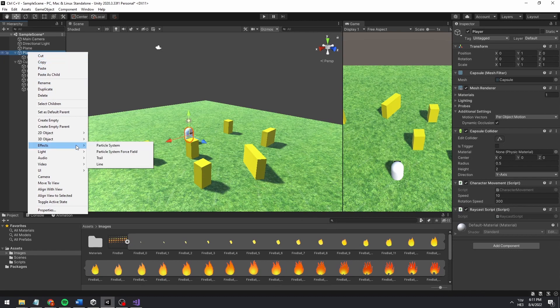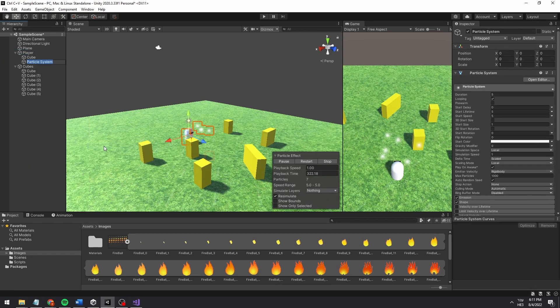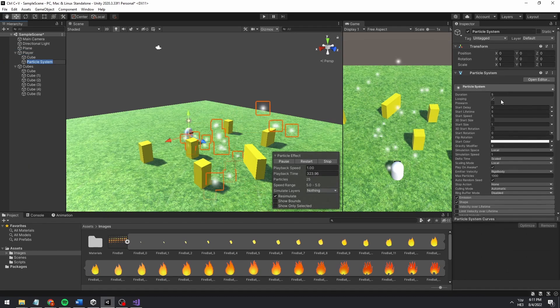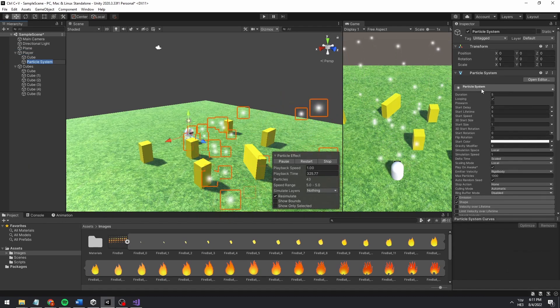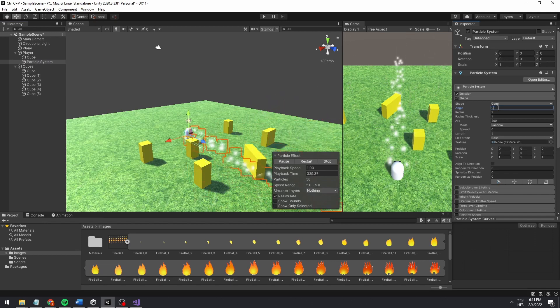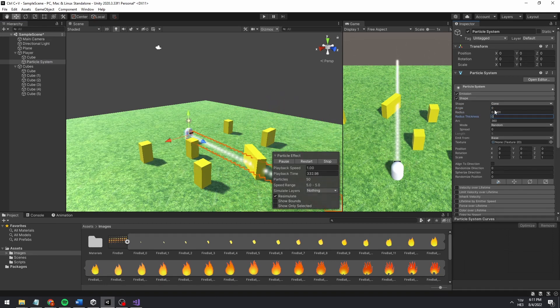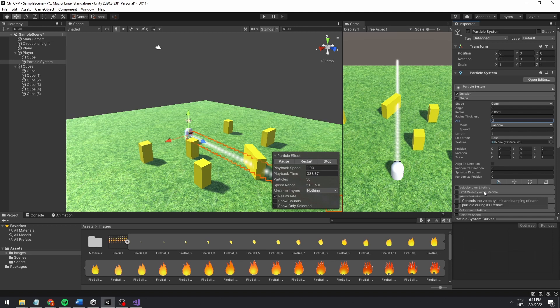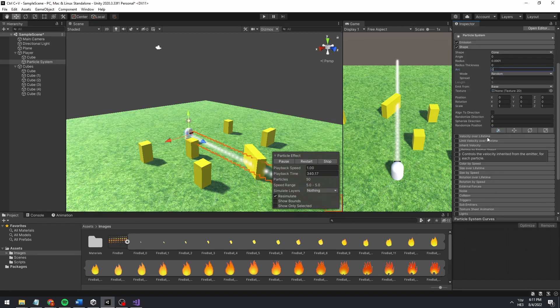For a basic flamethrower effect, we'll use a particle system. If you want to create high-end flamethrower effect using VFX, stick around at the end of the tutorial. To shoot the particles in a straight line, under shape, change the angle to 0.